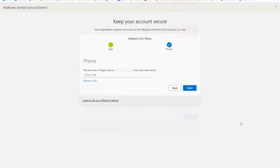Now enter the code provided by the text message sent to your phone. Then select next.